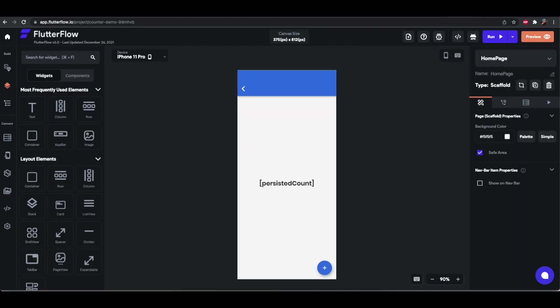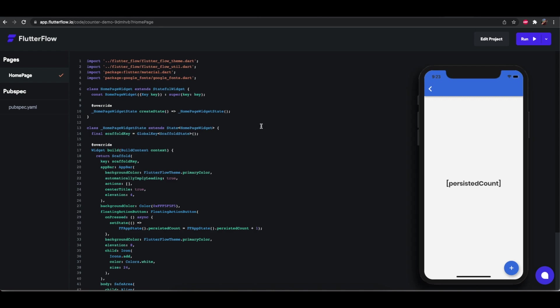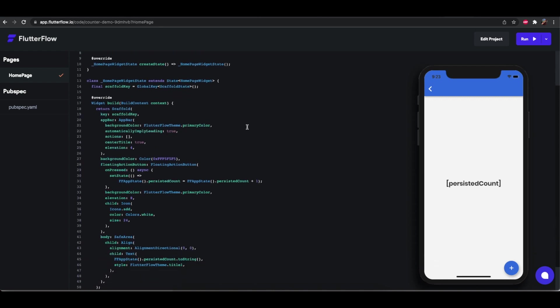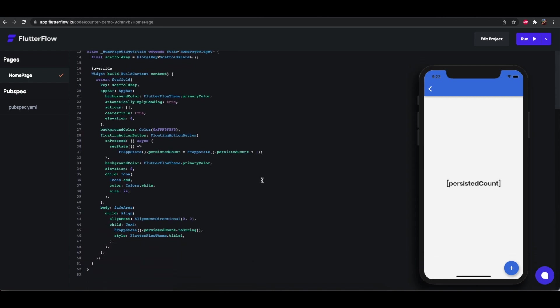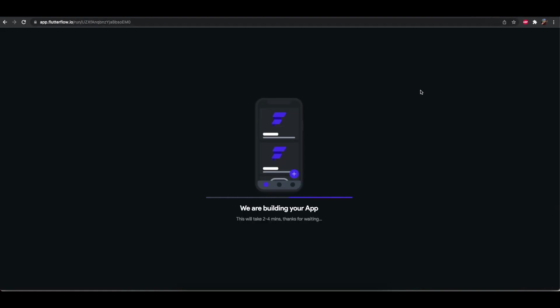And while it runs let's go back to the code again. Let's see what changed. So as you can see nothing in the code has changed other than count being replaced by persisted count. So the code still remains the same. All of that magic for the persistence is happening within FF app state. So the code still looks clean here. And we can go back to the run mode and see if it actually works.